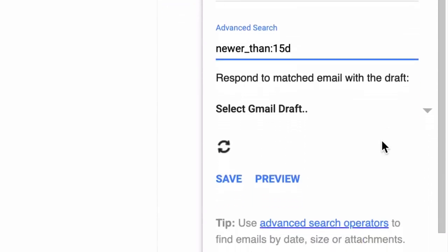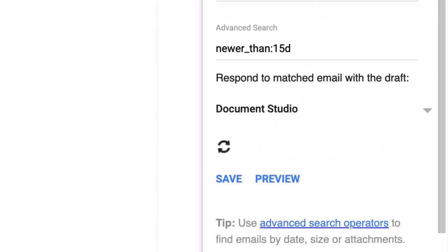Next I will specify the Gmail draft that should be sent when messages match the search query. Now if you don't see your draft in this dropdown, please click this refresh button and the list would be updated automatically.